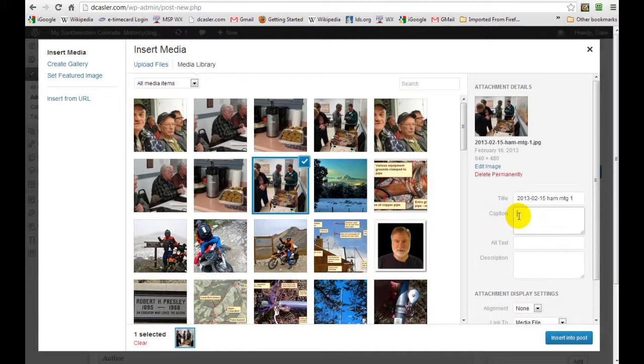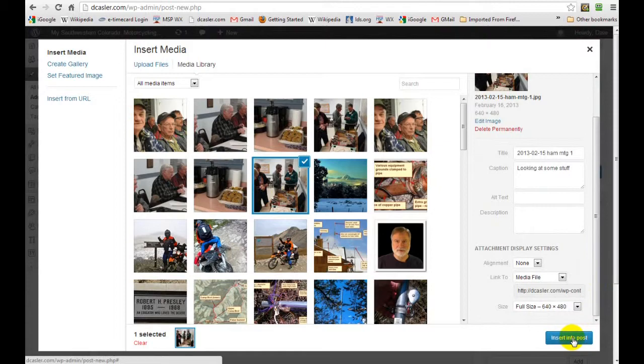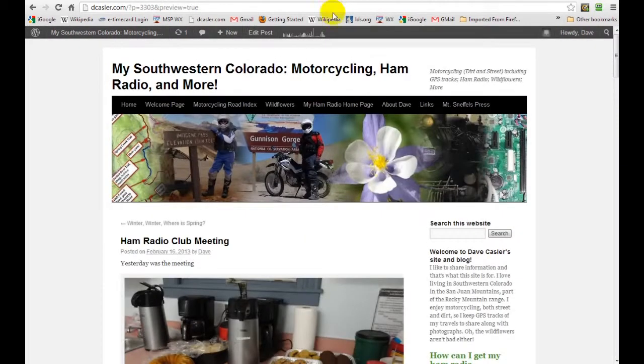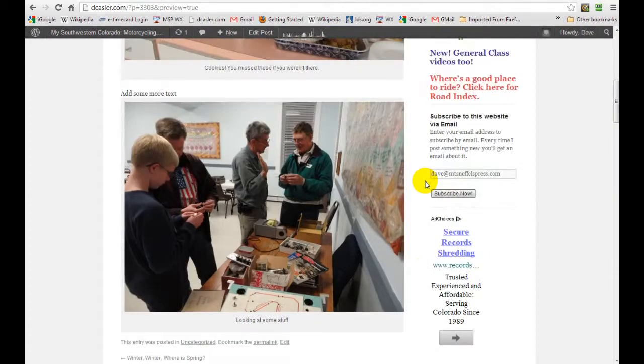And we'll put a caption on it. You can add some stuff, and the other setups are the way we want them. Insert into post. There it is. We preview again, and this is what we get. And there it is. What could be easier?